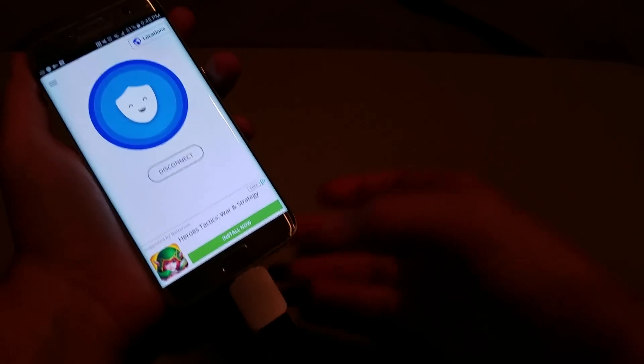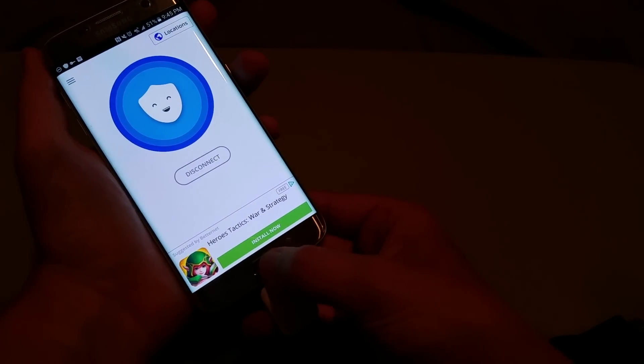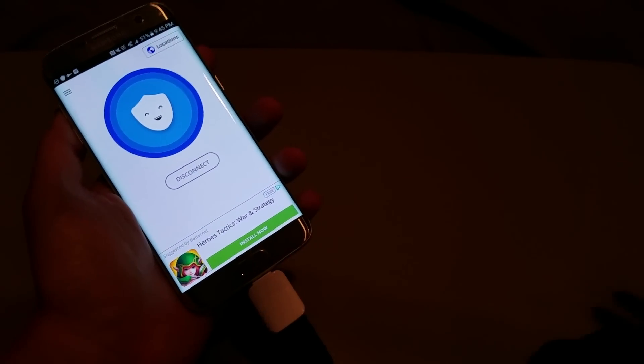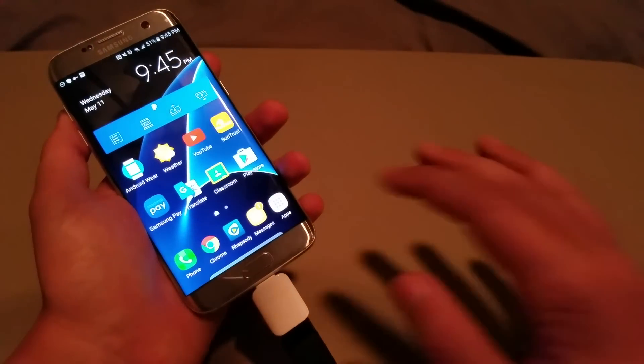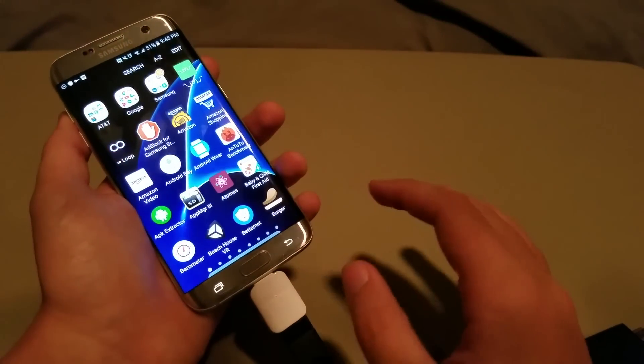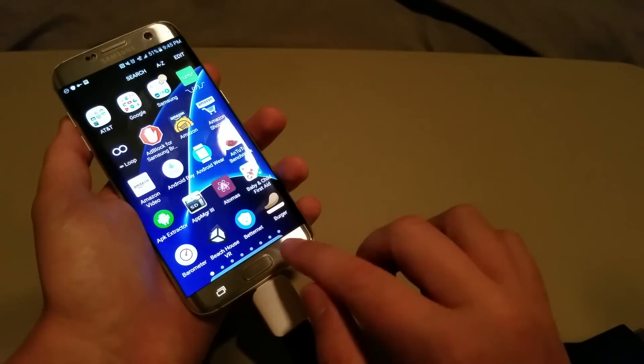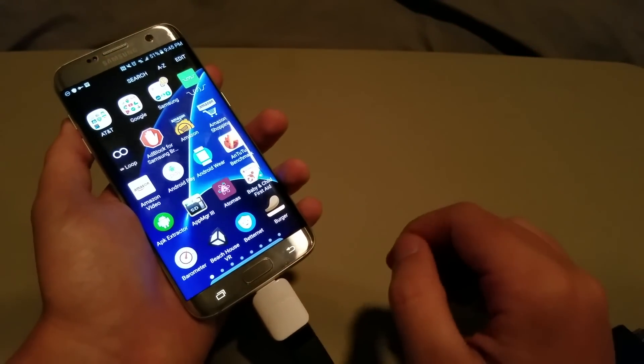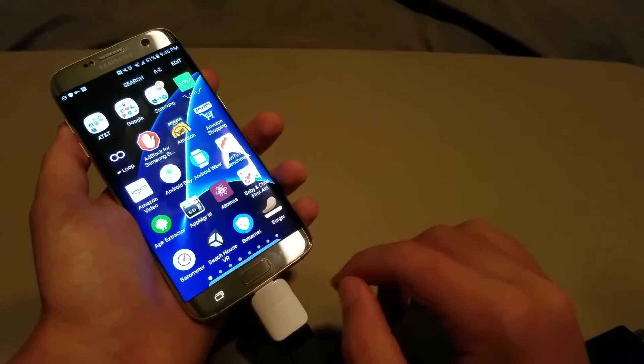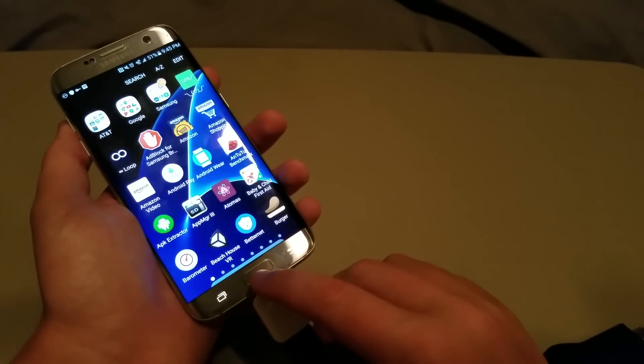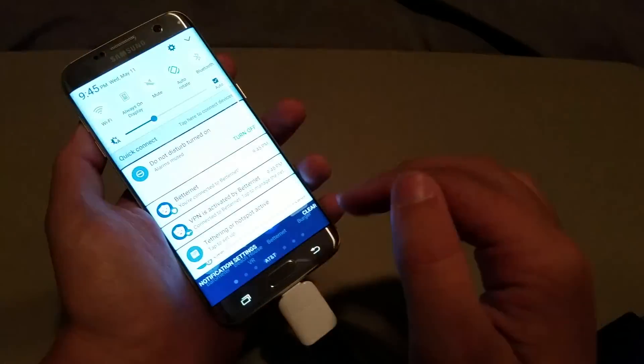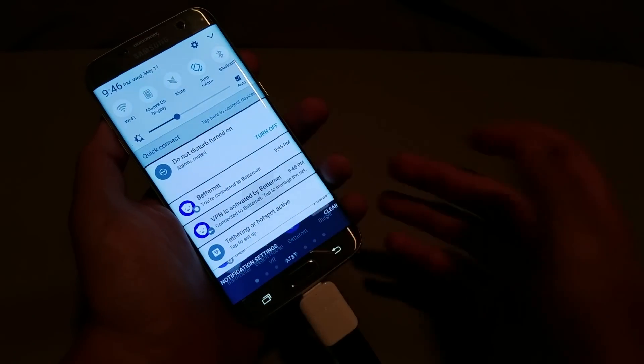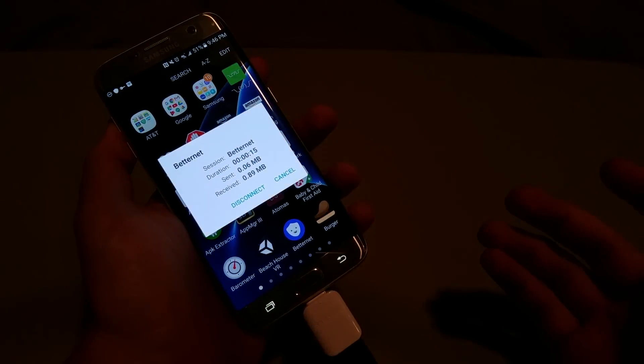And now I'm using BetterNet for my hotspot, for my VPN, but there are many, many other VPN apps out there, and they all work fine, and as you can see, my VPN is connected.